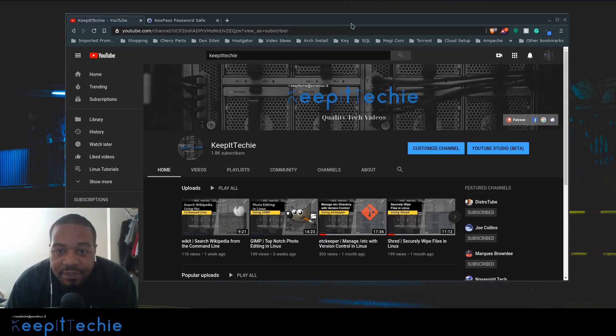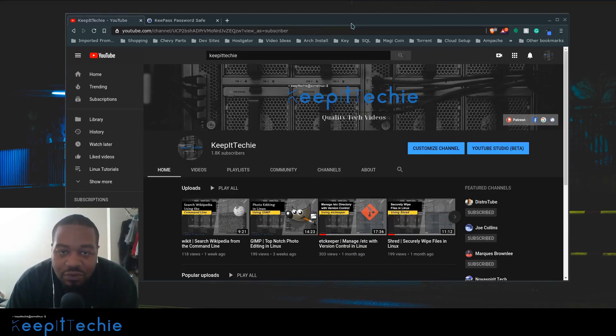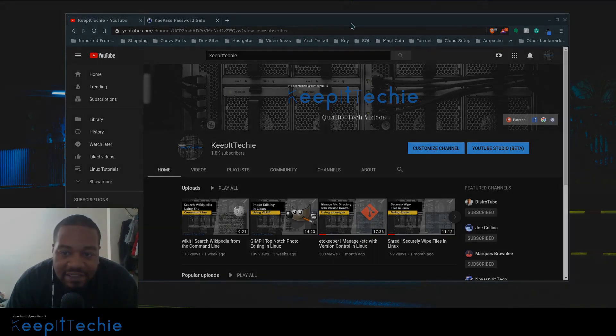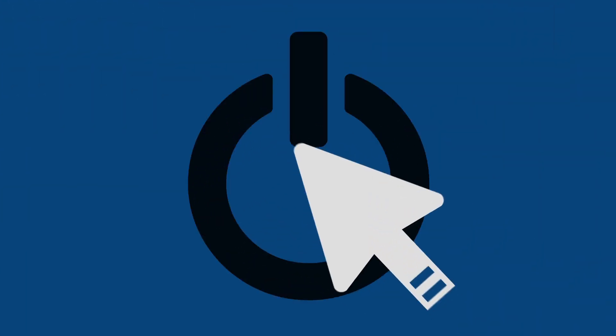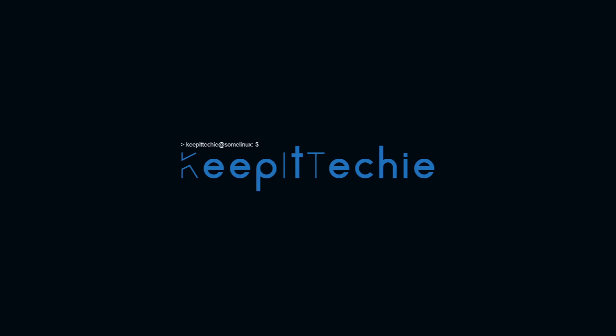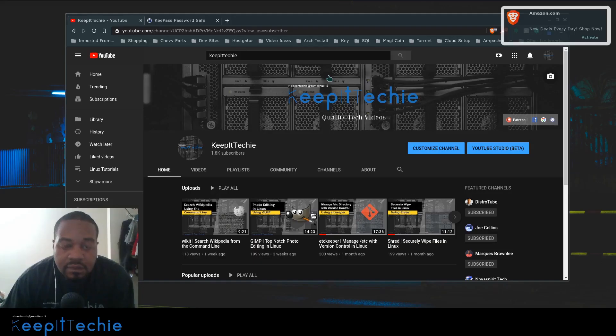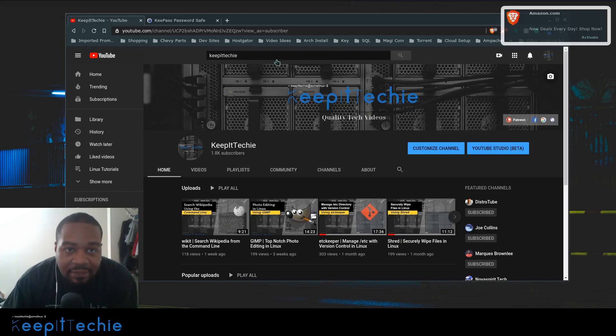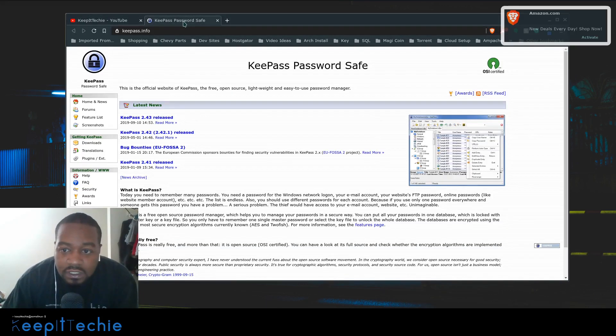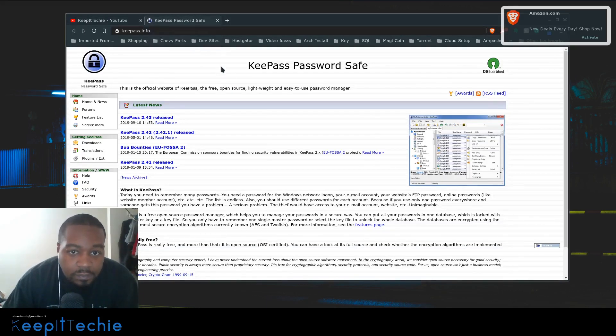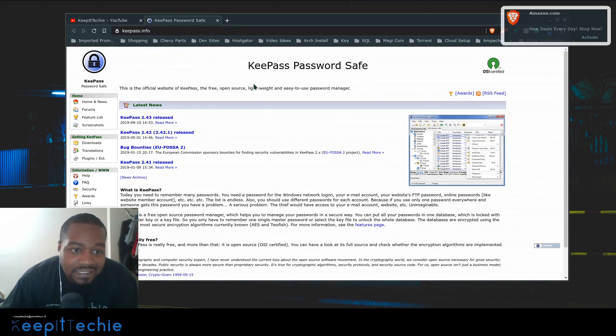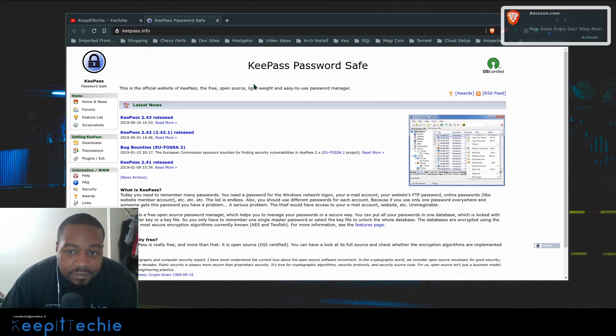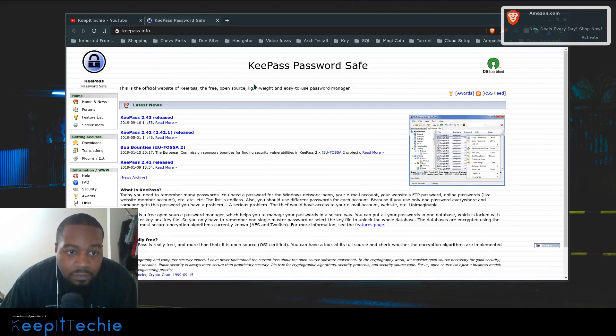What's up guys, it's Josh from Keep It Techie and today I want to show you how to safely store your passwords in Linux. I want to show you KeePass, an application I've been using for a bunch of years to store all my passwords. This is not just a Linux exclusive application, it can be used on Windows and Mac.